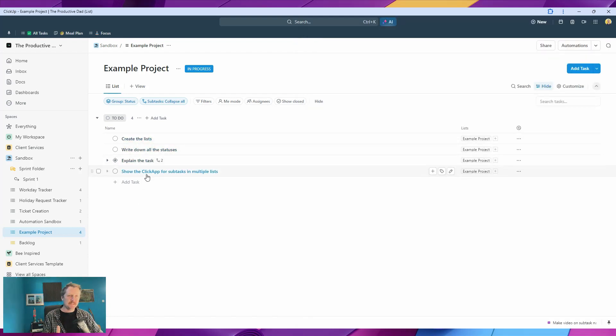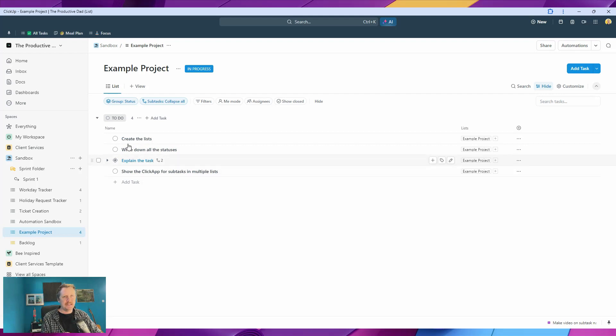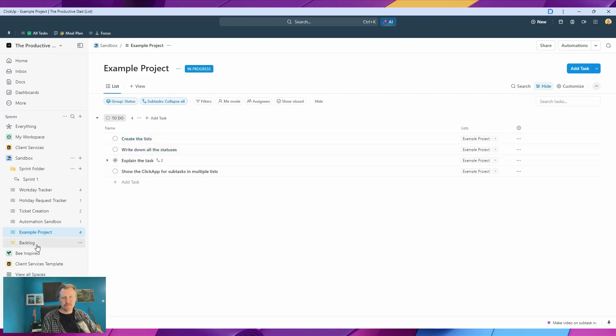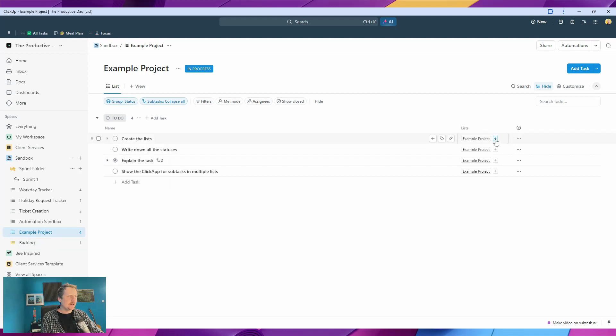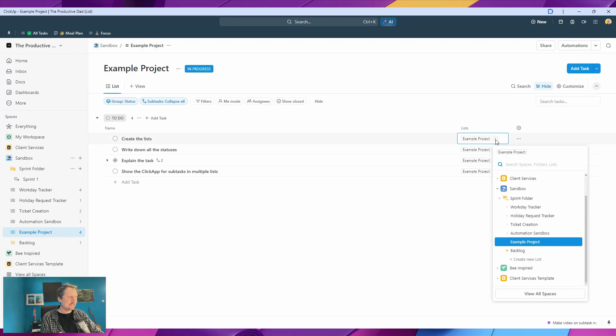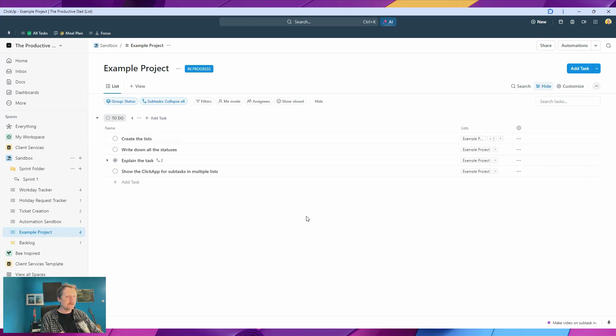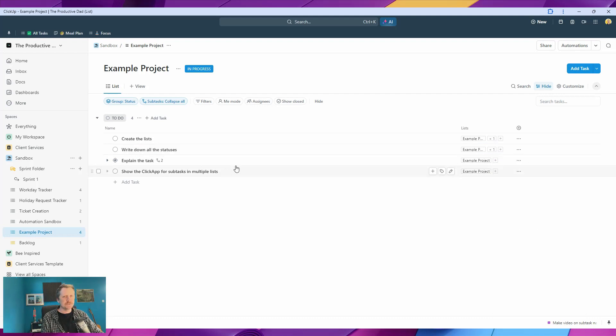This is our project here. We've got a few tasks, and what we want to do is first add them to the backlog. If we go into here—to-do, in progress, and complete—I'm going to click on the right-hand side here and add this task to the backlog. So create the list, and let's put this one in the backlog as well. There we go. We've got two tasks in the backlog.